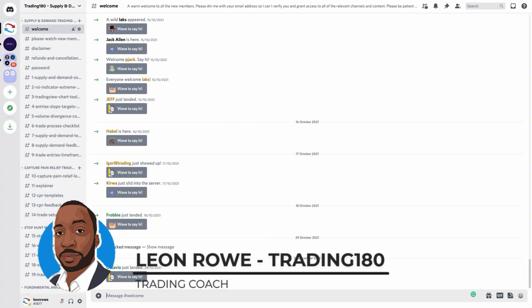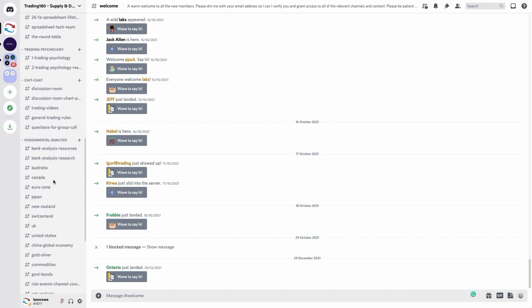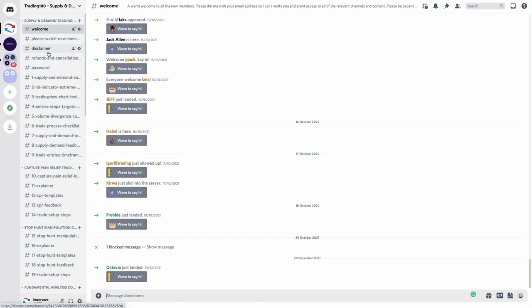Hi, my name is Leon Rowe, currency trader and trading coach at Trading180.com. I've been getting quite a lot of emails and private messages asking for more information about the Discord private members trading group I provide, so I'll go through the channels and information available so you can make a better decision about whether to join. Discord is just the platform we use, and once you decide to join you're greeted with all these channels.